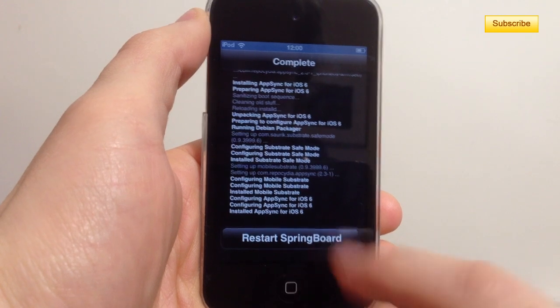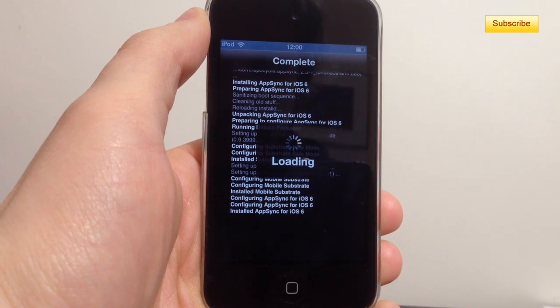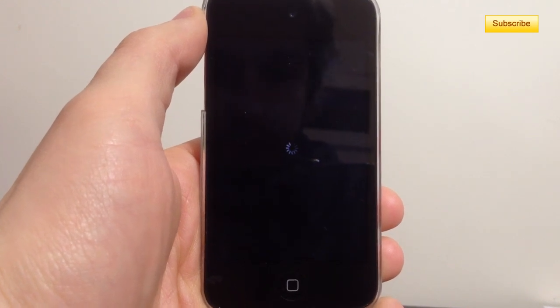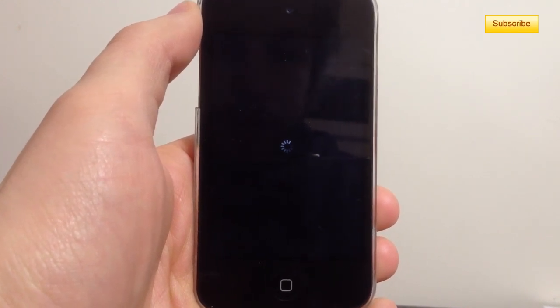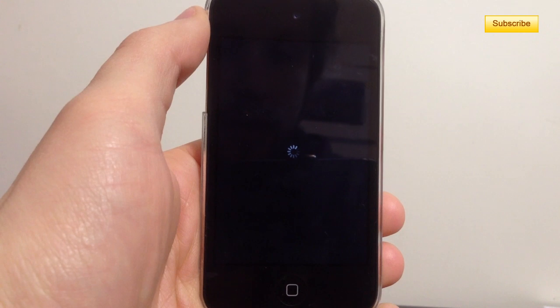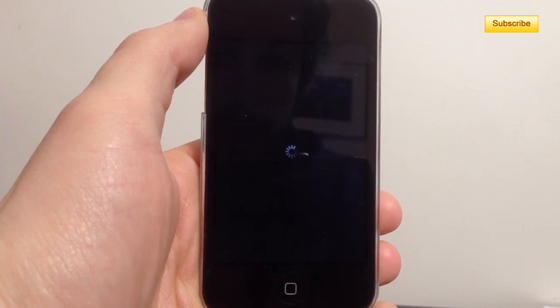Then it asks me to restart the springboard and it should respring my iPod Touch.